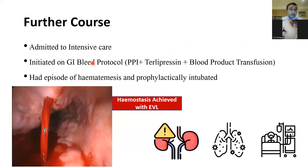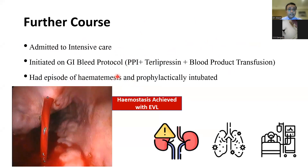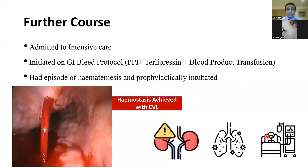In hospital, he had another episode of hematemesis and was prophylactically intubated. EGD showed an active spurt; EVL was performed and hemostasis was achieved. But the story doesn't end there — the patient subsequently developed acute kidney injury, ventilator-associated pneumonia, and ultimately multi-organ dysfunction in a background of liver failure and died. His initial diagnosis, which was correct, was cirrhosis.